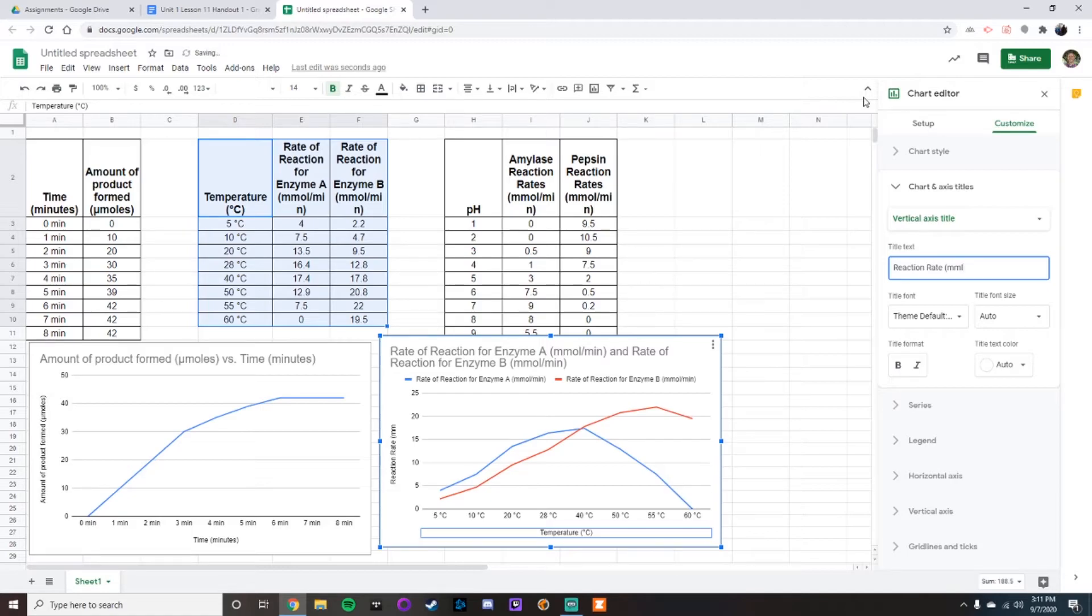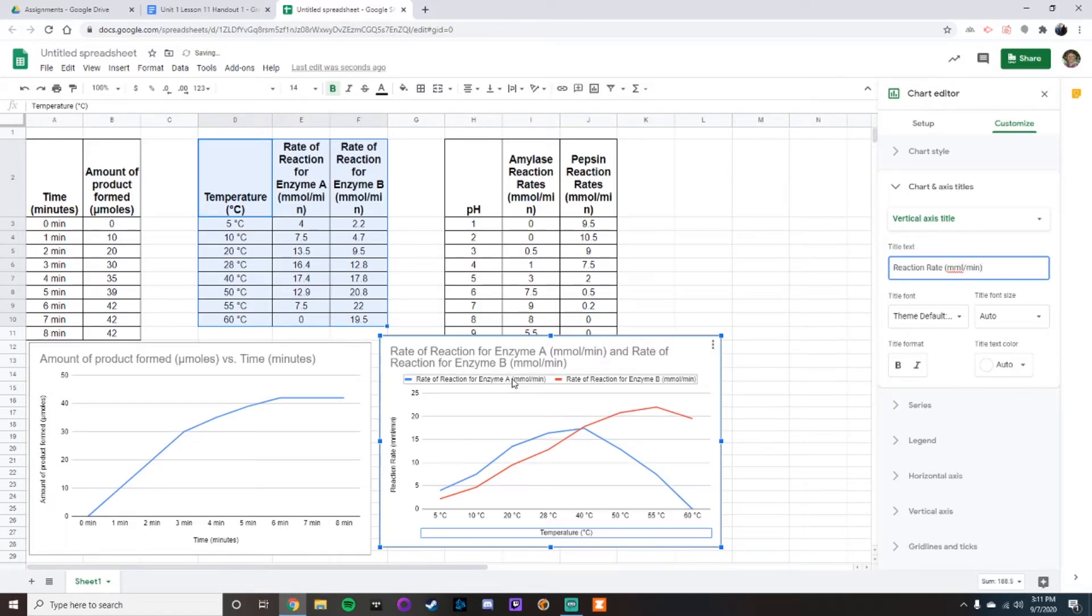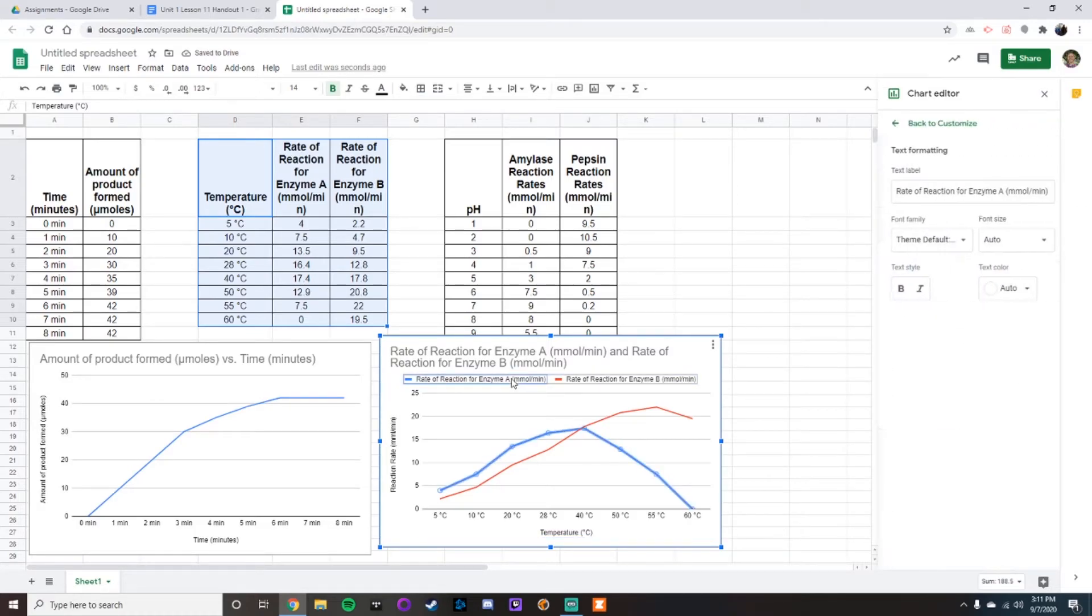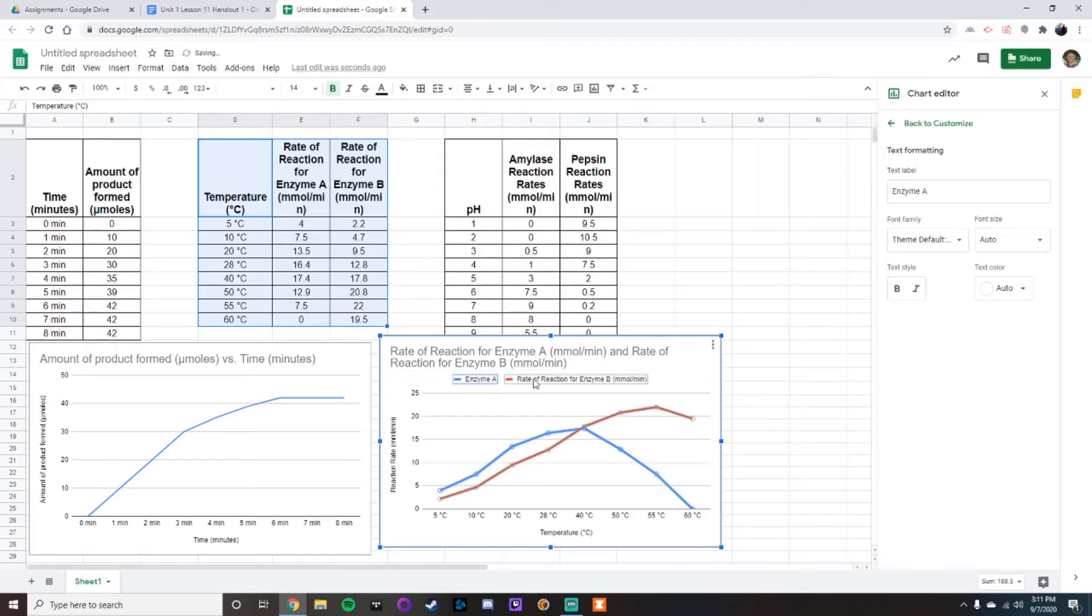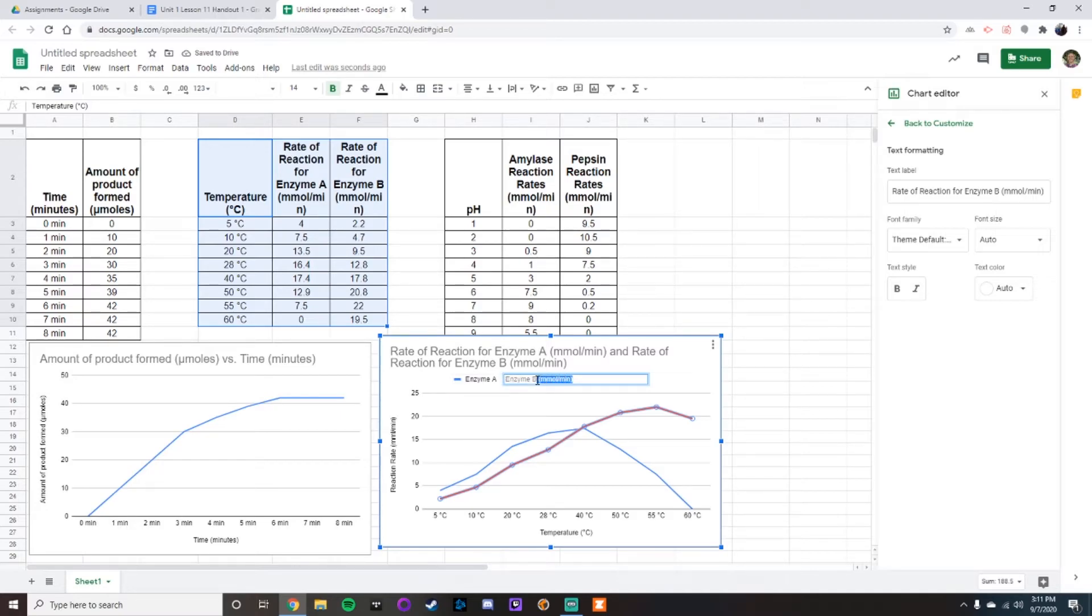per minute. Now you can double click on this and shorten these up to be just enzyme A and enzyme B, but honestly it doesn't matter either way, as long as you remember to add in the y-axis.